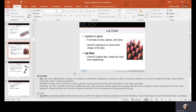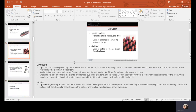Lip liner helps correct lip shape and contains waxes that prevent color from bleeding outside the lip line — reds especially tend to bleed. Lip liner coordinates with your lip color so that when lipstick wears off, you still have some color until you can reapply. Lip liners should be sharpened and sanitized before every use. Clean the sharpener with a cotton swab dipped in alcohol, then lightly spray the tip of the lip liner with alcohol and twist it in the sharpener before using it on the next person.